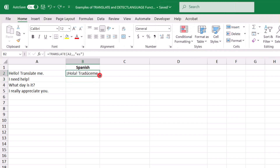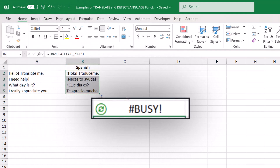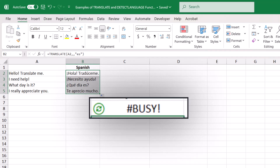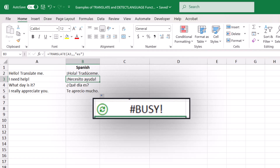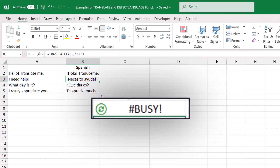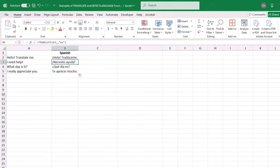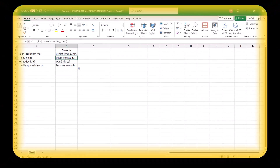Let's drag this formula down so we can do the other translations. While the translation was trying to populate, you may have noticed that little green circle on the left of the cell and the message that said busy. One thing to know about these formulas is that they use up a lot of resources to run. You shouldn't notice a problem if you're only translating a few items, but if you're translating a big range, you might have to wait longer or could even end up getting an error.